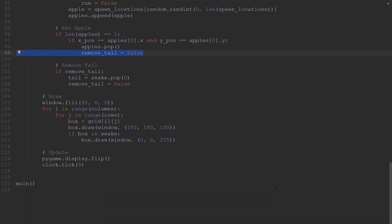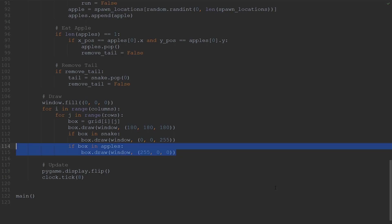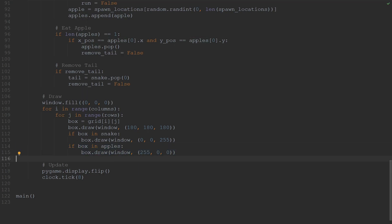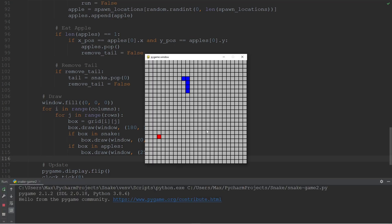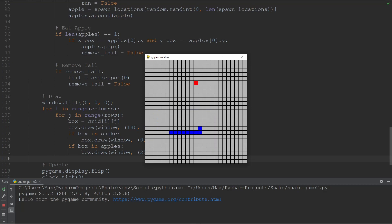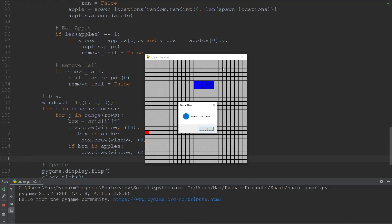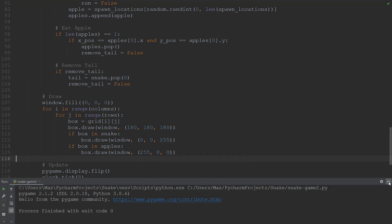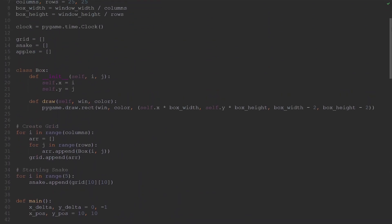The last thing we need to do is check if the box is in the apples array, and if it is, color it red. Now if we go ahead and press play, we can see that we've finally gotten to the point we wanted. We have gotten our game of snake working. You can see that if I eat an apple, the snake gets longer and I can also move around freely. So we've created our game of snake. If this video helped you out, be sure to leave a like, and as always, see you in the next one.